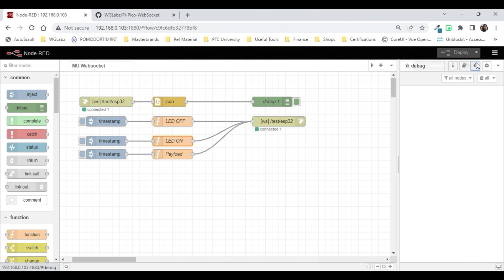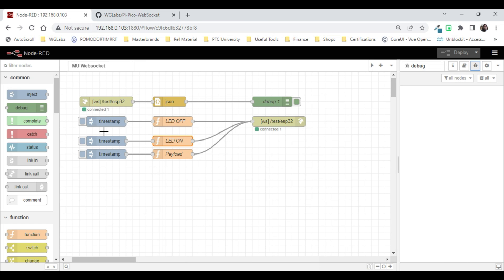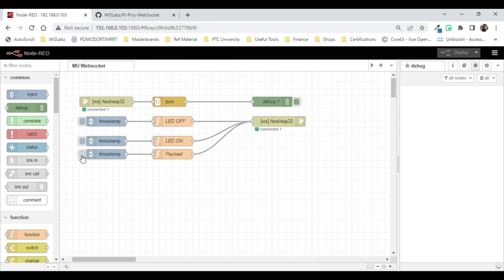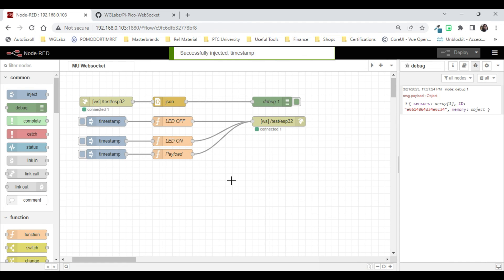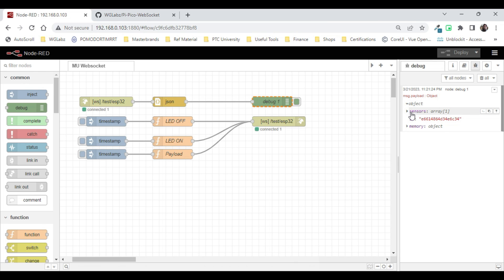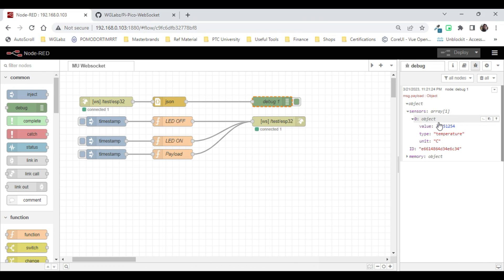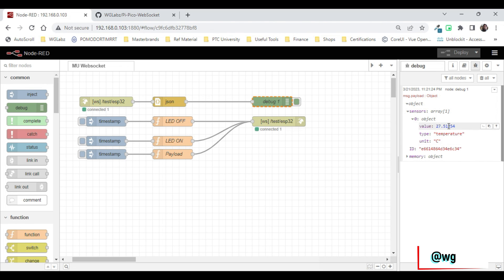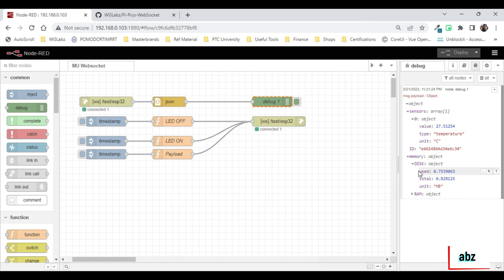That's pretty much working. Now let's try to request the payload from the module. I'll just send out the payload keyword and we should get the data. It's in the format where sensors is an array and it can have multiple sensors but right now I just have one. In the memory which is basically the device telemetry we are getting disk with the total size and the used size, and the RAM.